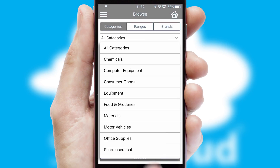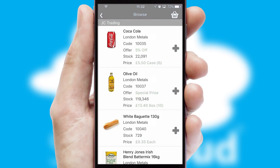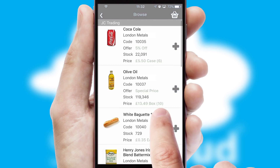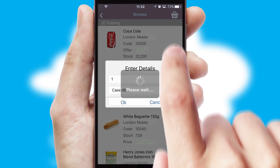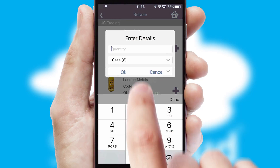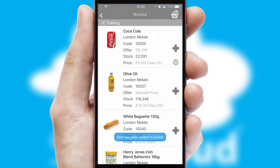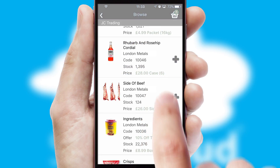Each category can have sub-categories with a multi-level hierarchy to help you refine your search. Once you have found the required item, simply click, enter the required quantity, unit of measure and then confirm. A basket icon will appear beside the product to confirm it has been added to your order.